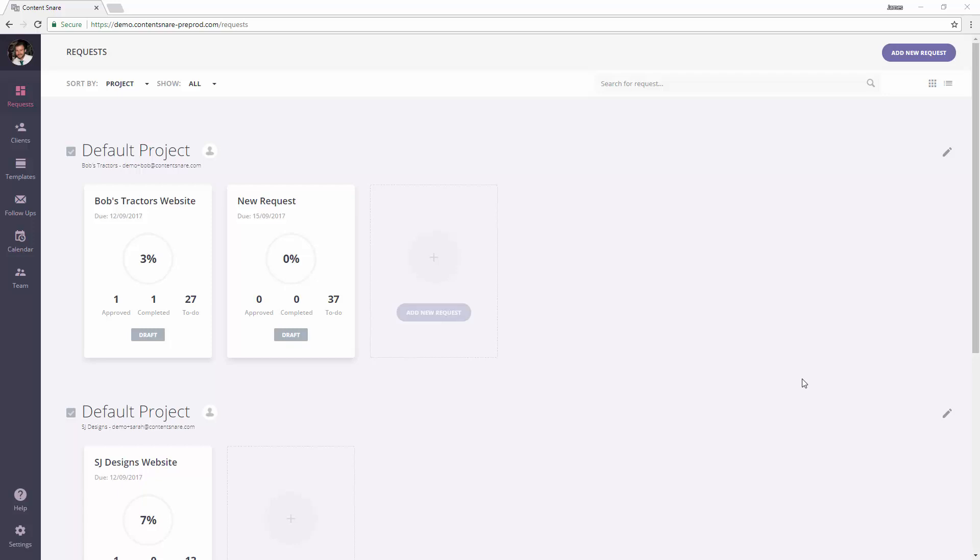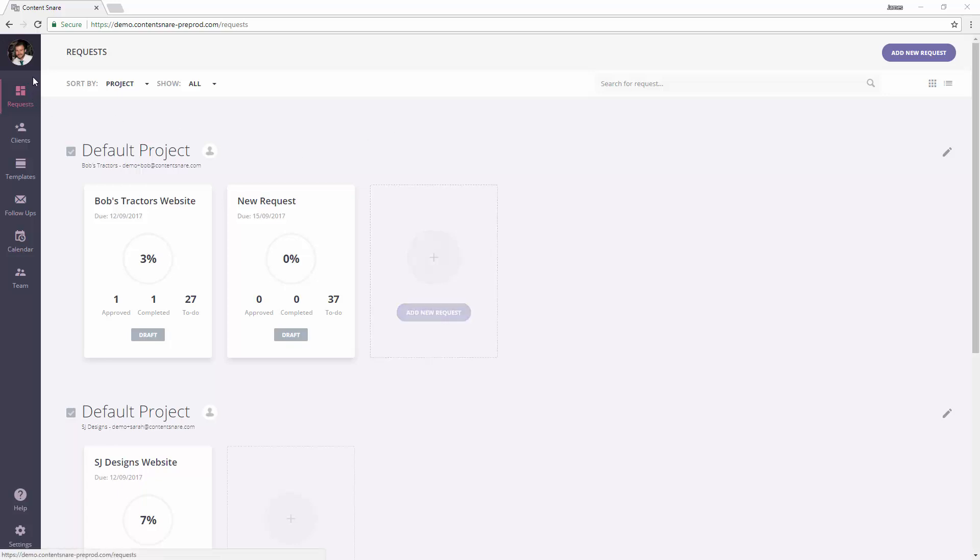This is a super quick demo on how you can create a template. At the moment you have to create a template by first creating a request and then saving it as a template. So I'm on the request screen right now.